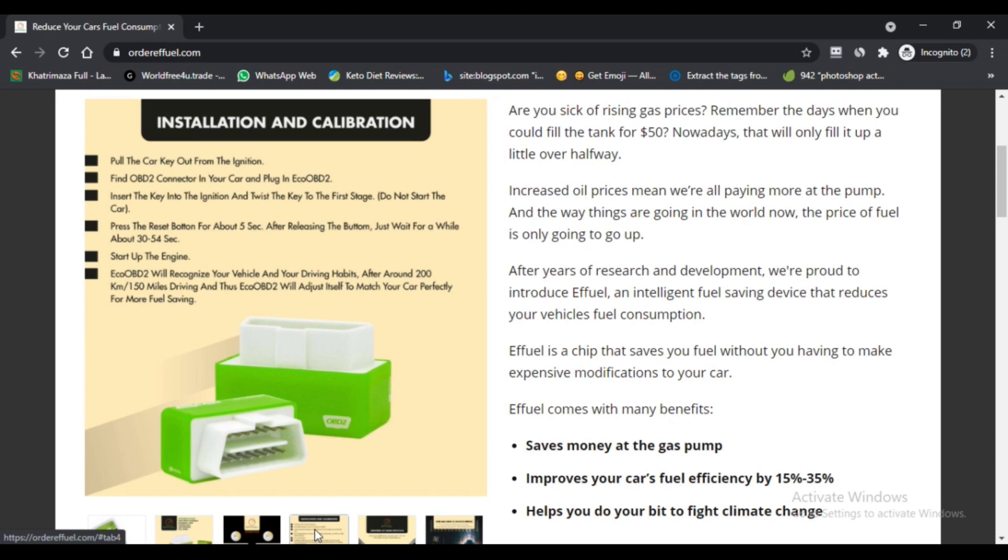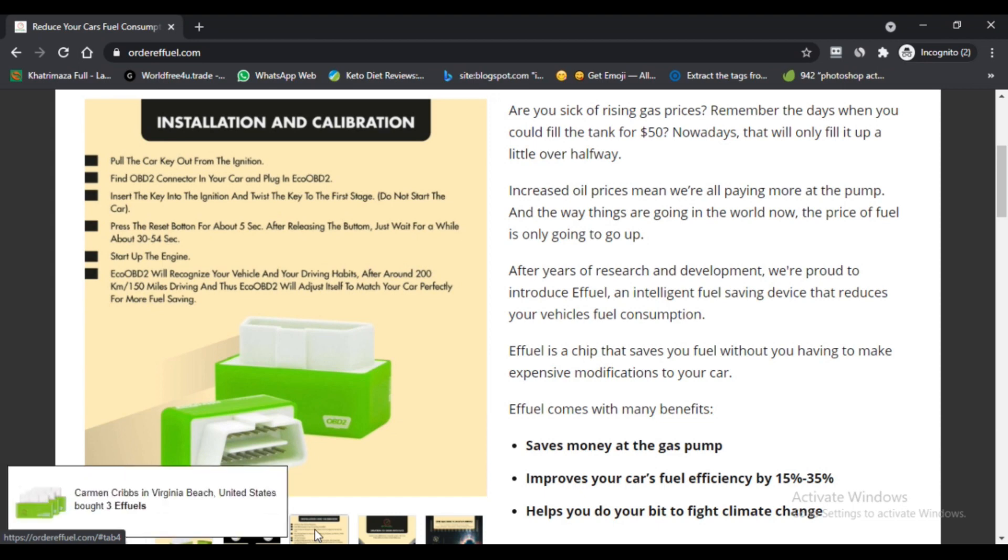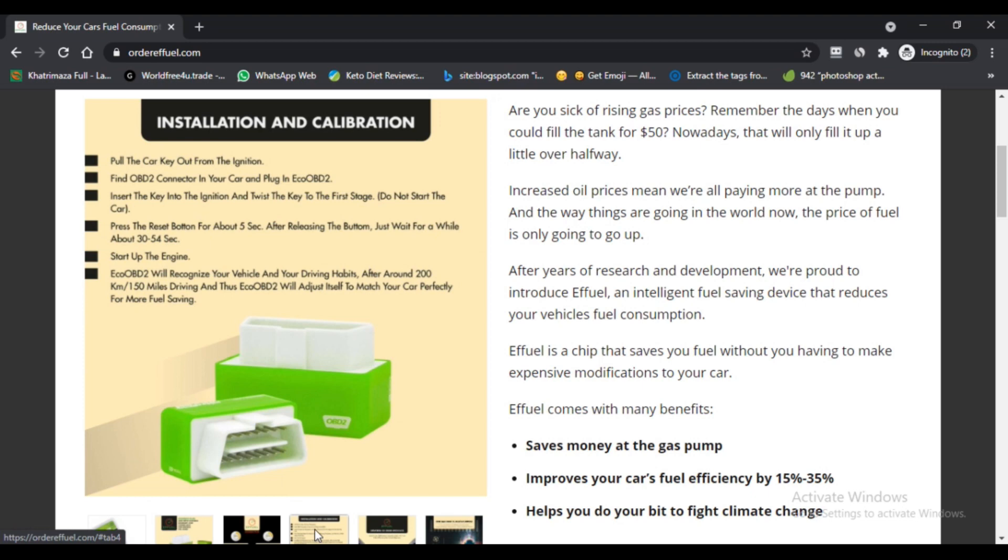Cons of ffuel: First, heavy discounts and free shipping are making the product suspicious. Second, the product is not popular on social media platforms. Third, ffuel customer reviews are not found anywhere. Fourth, the device cannot work on all cars, only suitable for cars with latest injection engines. Fifth, the product is available only on the official website.